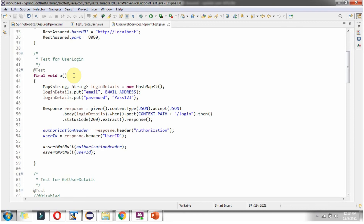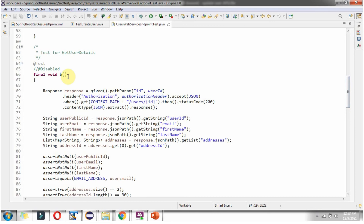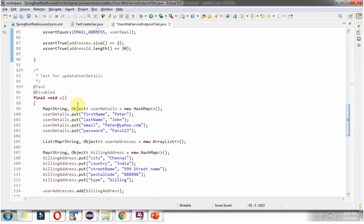Method A is for testing user login and should execute first, so that we get the JWT token and the public user ID. Method B is for testing get user details — we can disable that now as it is not needed. Method C is for testing the update user details, which we can enable now.